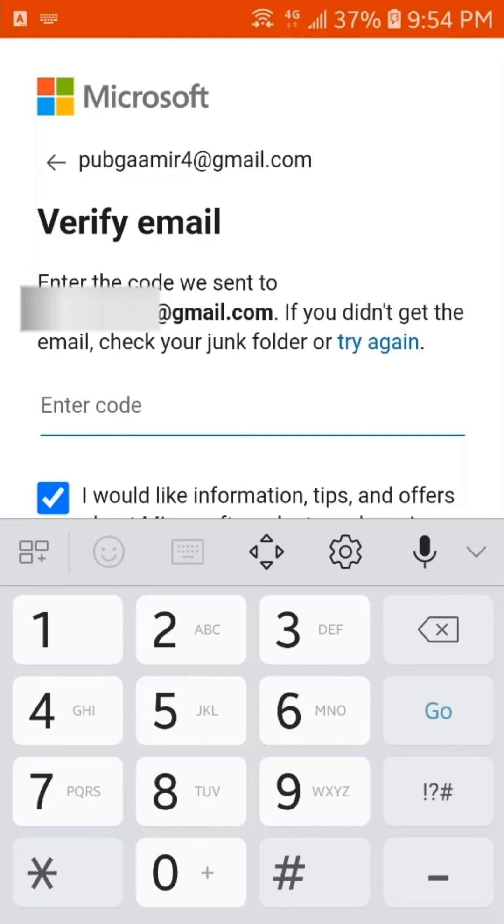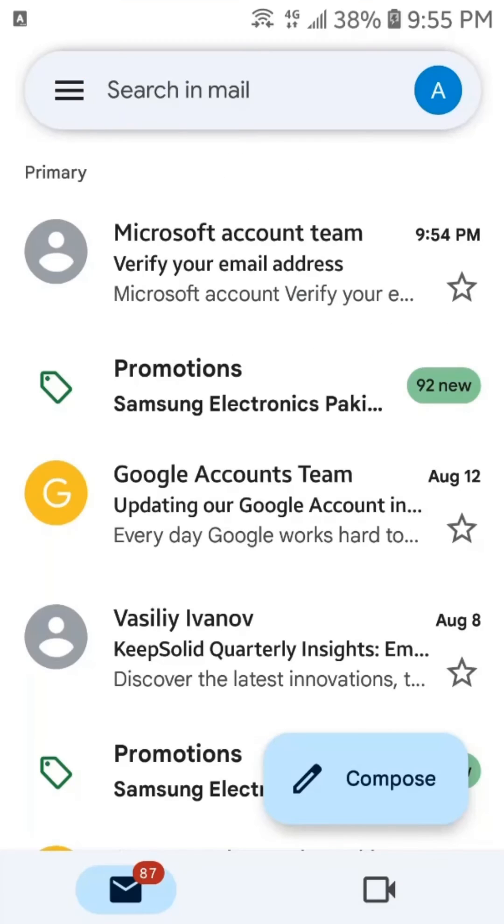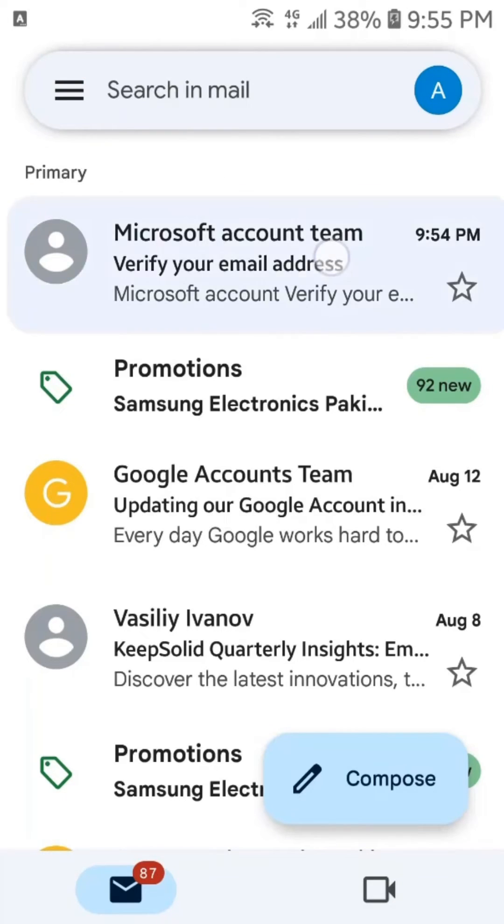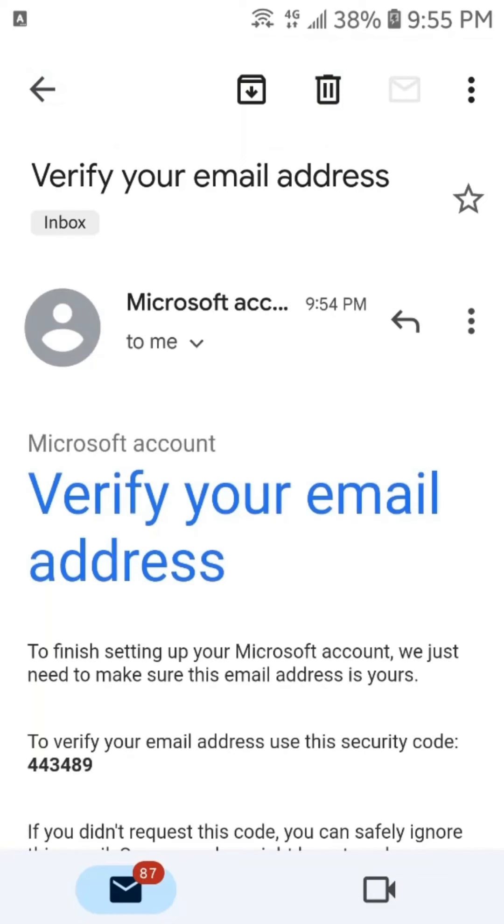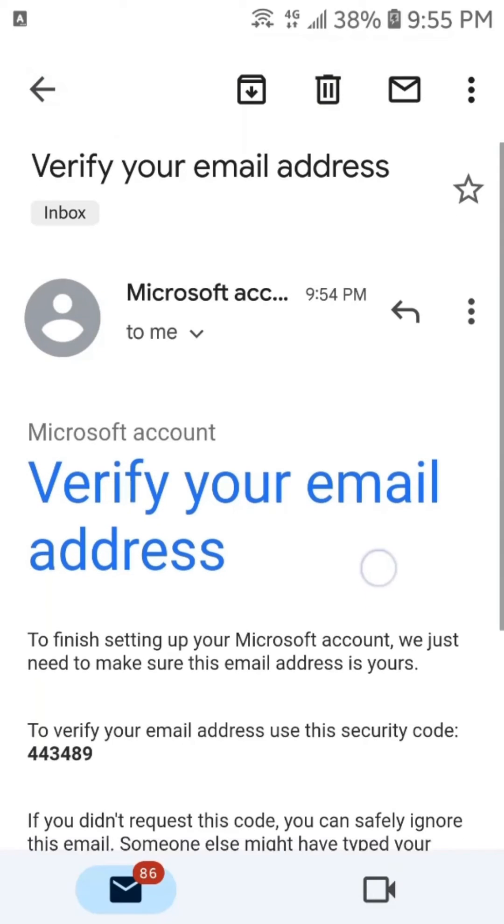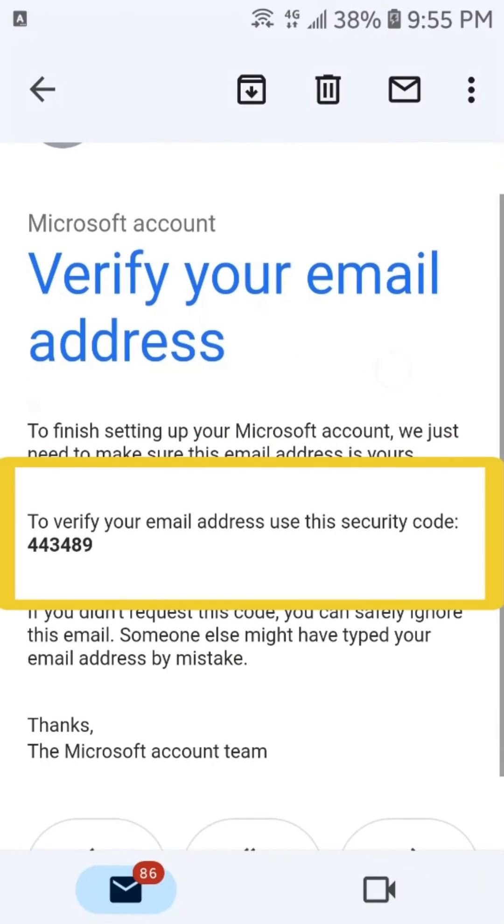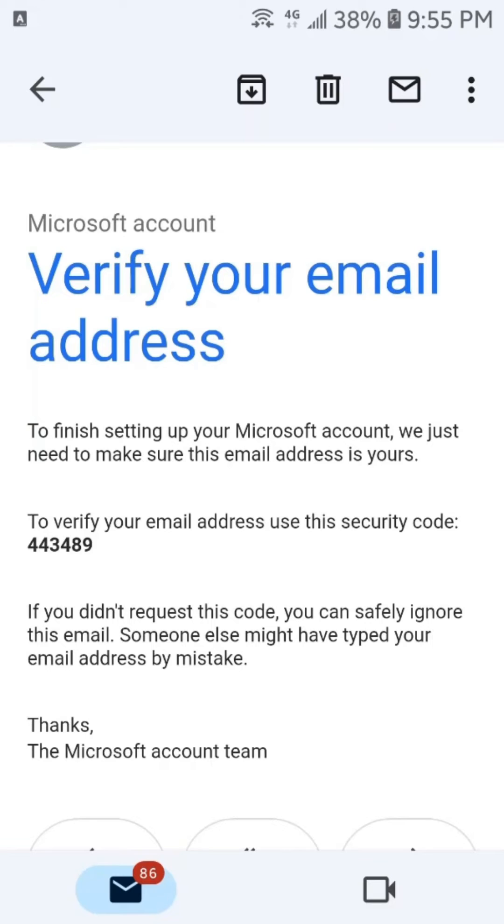Now, a code has been sent to our account, so we have to put here code. Let's open the Gmail. Here, this is the Gmail that has been sent from the Microsoft team. We will open it. And, this is the code.